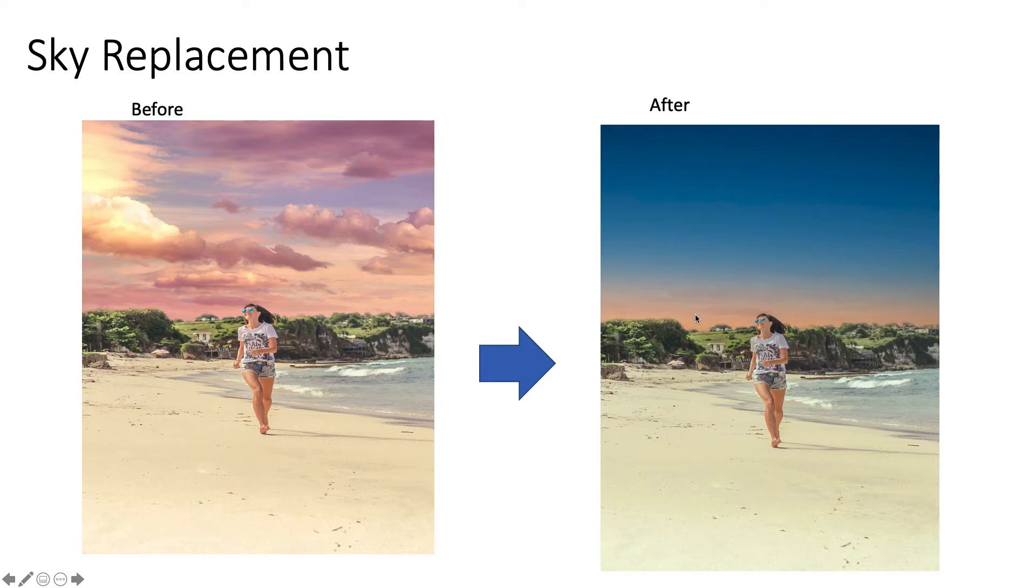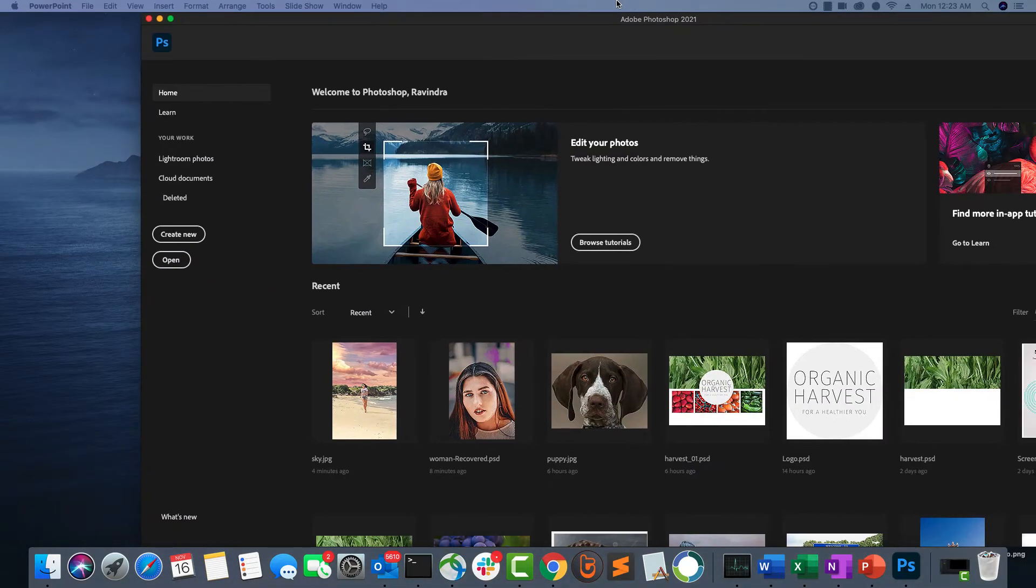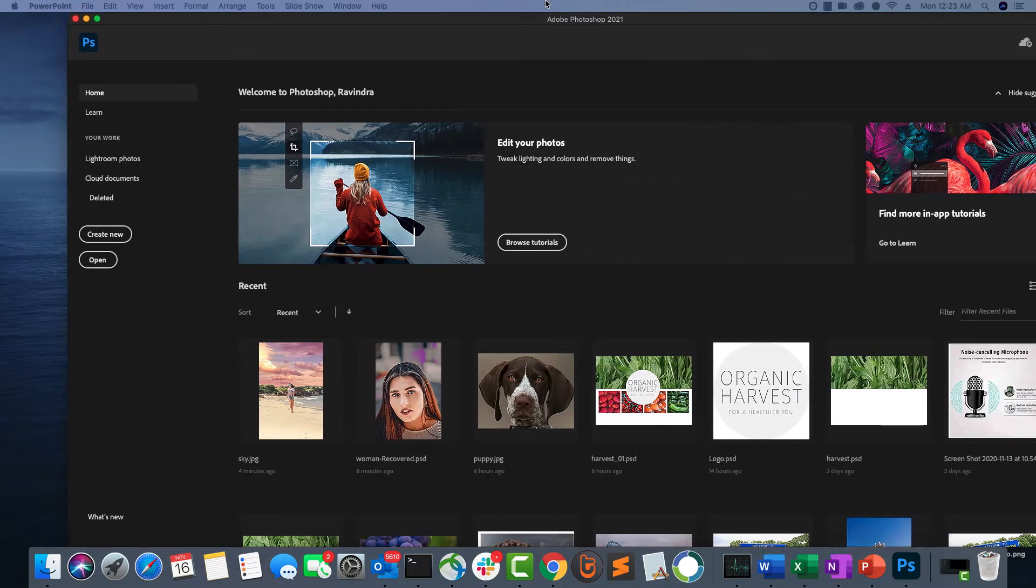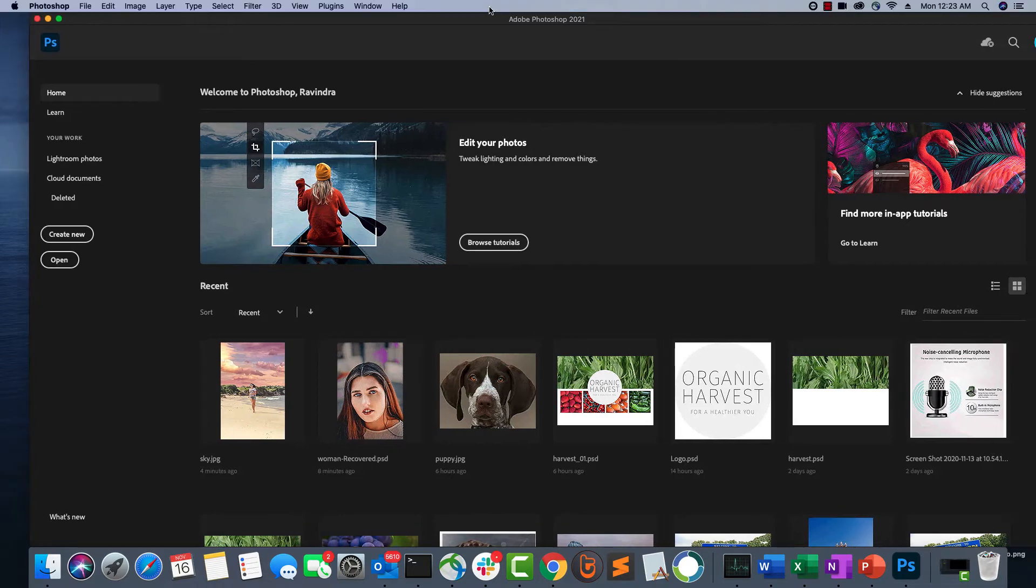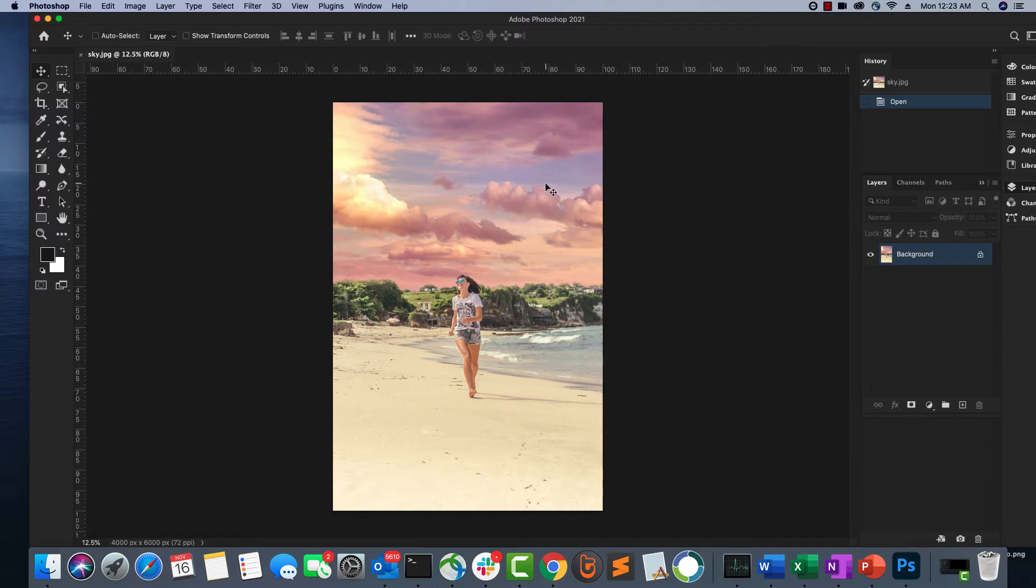You can do this without impacting any other part of the image. So let's see how we can do that inside Photoshop. We are in Photoshop, let me open a JPEG image. What I want to do here is I want to replace the sky in this image because the sky looks very artificial.